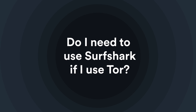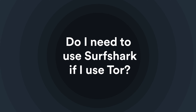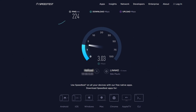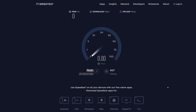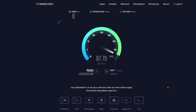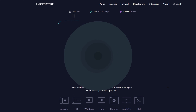Do I need to use Surfshark if I use Tor? The short answer is no — you don't, because Tor helps you stay private on its own. The only problem is that it could be very, very slow. If speed is an issue for you, we recommend switching to a VPN instead, which will offer you both privacy and speed, plus a plethora of other features to customize your connection.